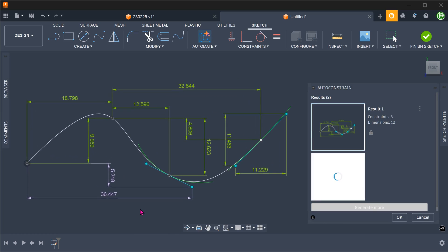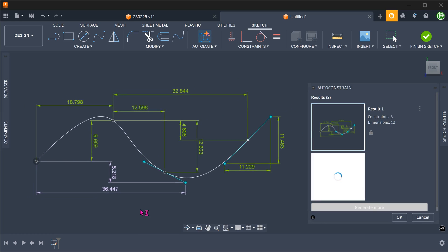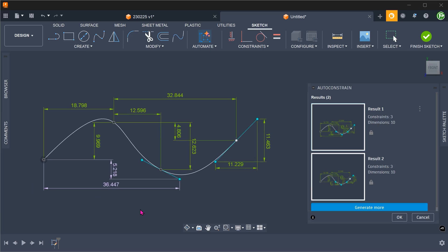In conclusion, the new command can be a good way of quickly detecting any missing dimensions. It can also be useful in quickly defining a sketch when we are doodling a rough design. Just don't over-rely on the command and expect it to interpret your design intent.